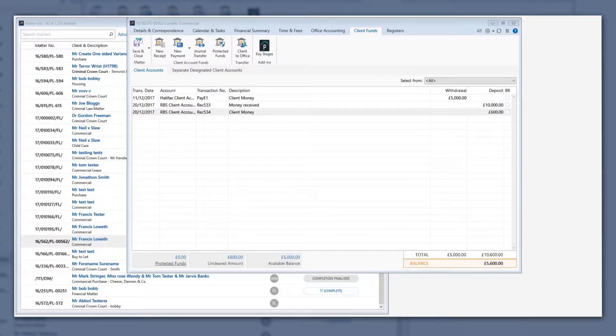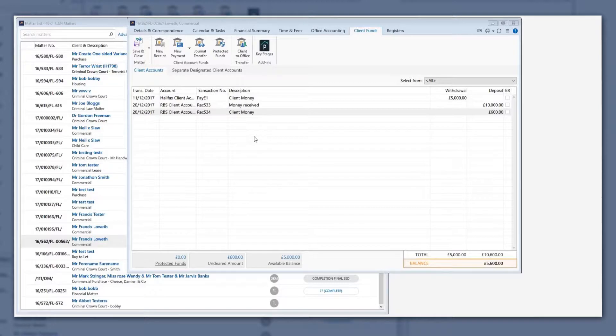When you have posted a cash or check receipt in LEAP, you also need to post when it has been taken to the bank.